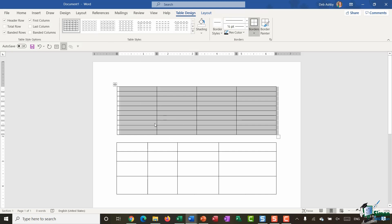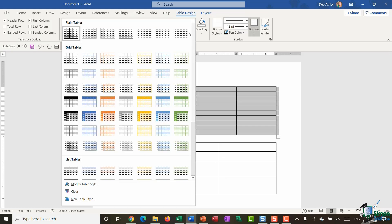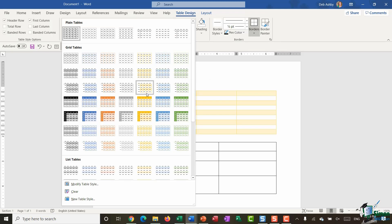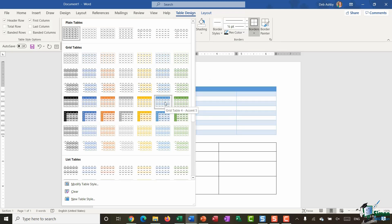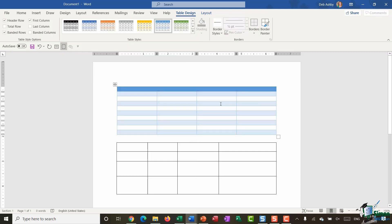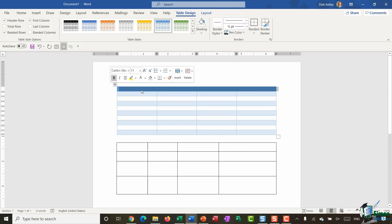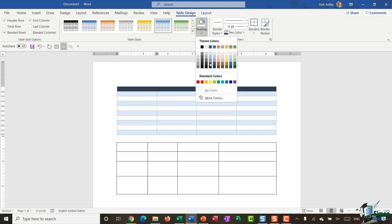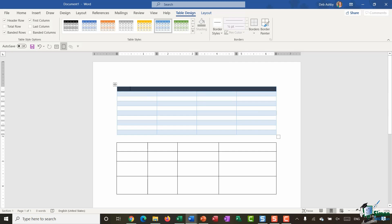Let's start with the Table Design ribbon — this is where I can really control the formatting of my table. In the middle I have some table styles that I can apply, and as I hover over I get a live preview so I can see which one I want before I apply it. You can apply a table style and then modify different elements — you're not stuck with the color scheme. For example, I can select the header row, go to Shading, and choose a completely different color.